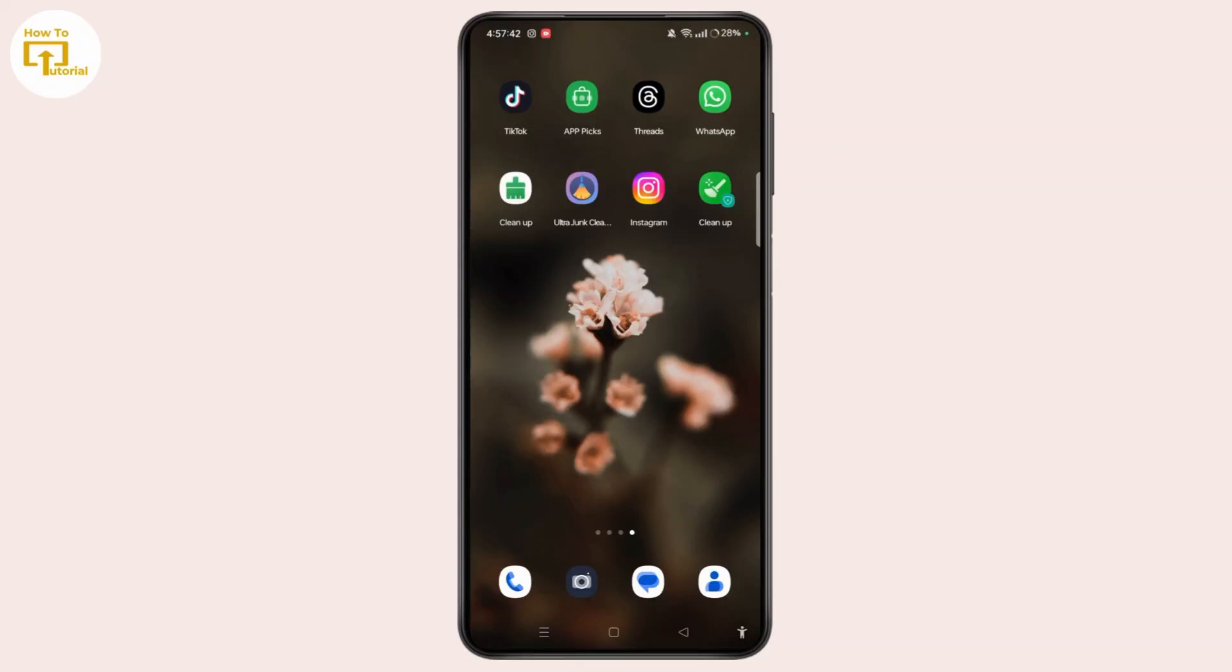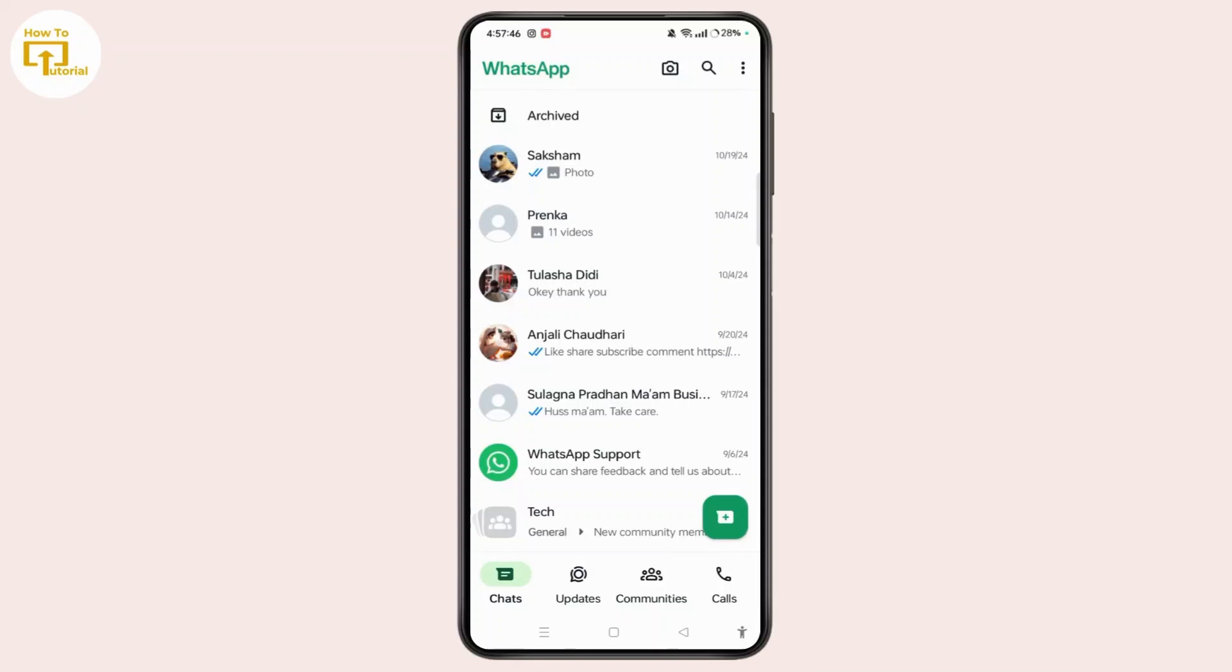First, launch WhatsApp. Now, select the chat that you want to hide on WhatsApp. Tap and hold it and tap on archive icon at top right corner.